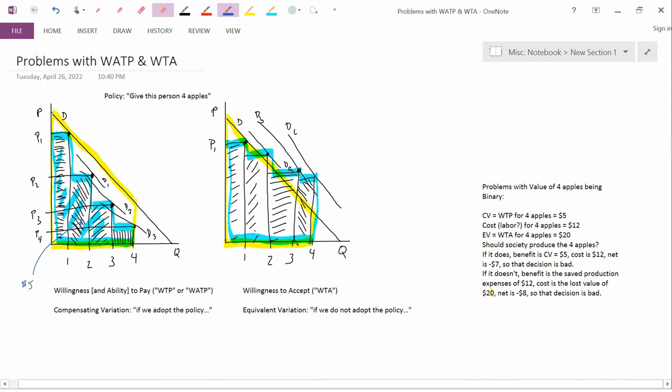And for the second diagram, let's suppose that this blue or teal area here is $20. We know that the second diagram has to have a larger blue area than the first diagram.